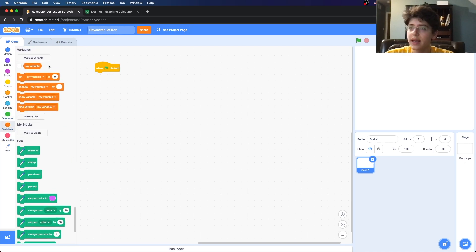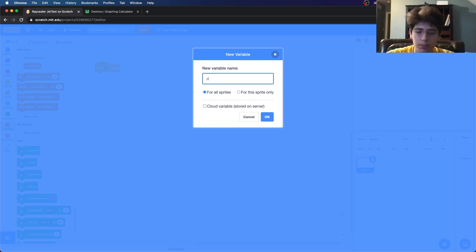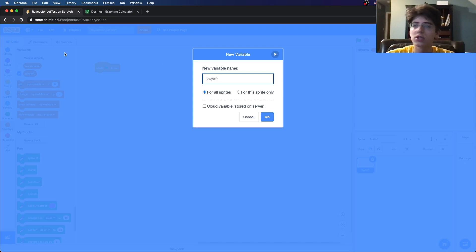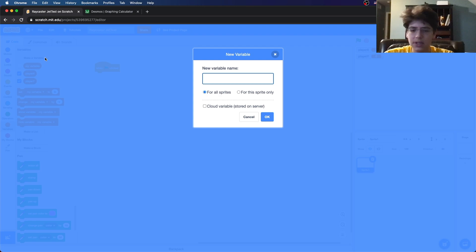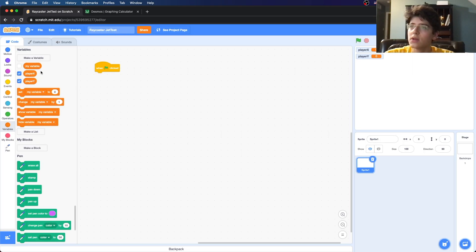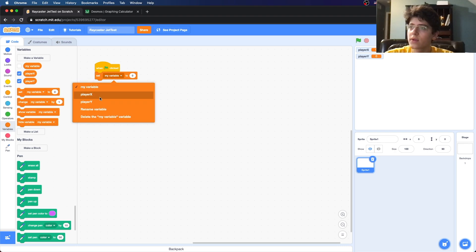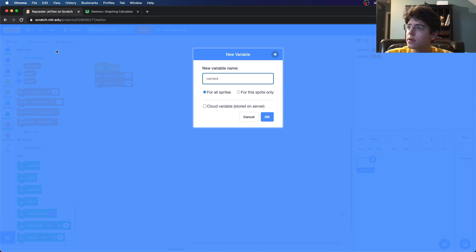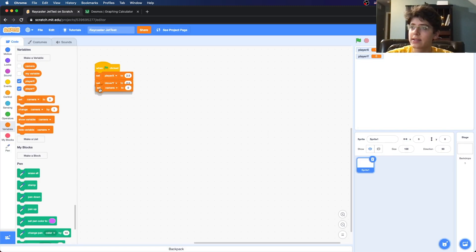Let's create some variables: player_x and player_y. These are where the position of the player is relative to the entire map. We could also add player_z if we wanted, but let's leave that for another time. Let's set player_x and player_y to 2.5, which tells us where we are in the map. Then let's do camera, and set it to zero.